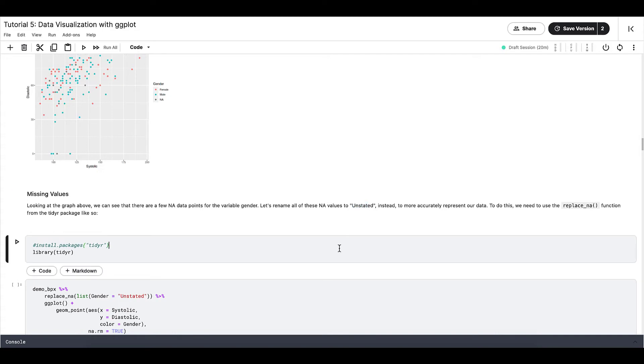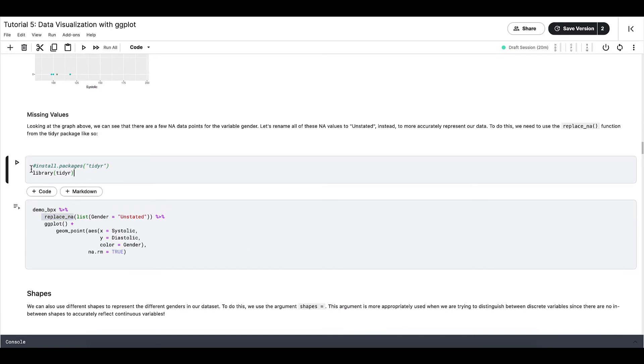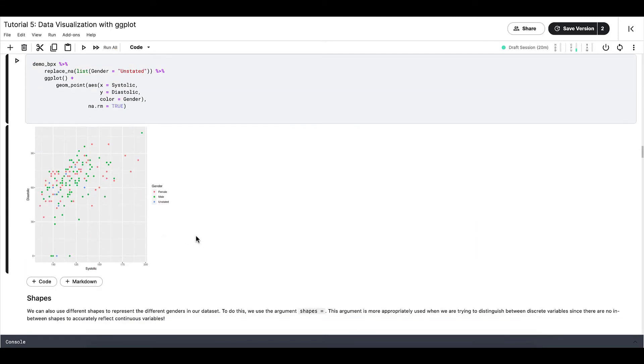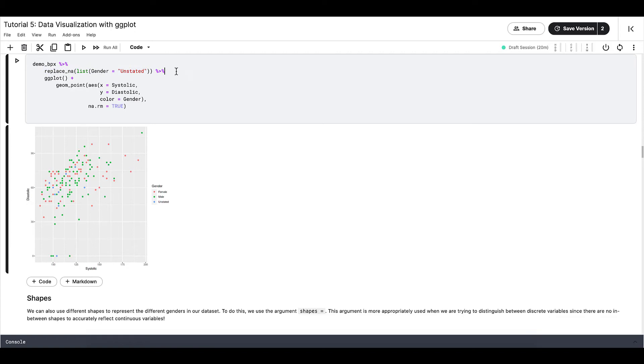Let's rename all these NA values to unstated instead, to more accurately represent our data. To do this, we need to use the replace_na function from the tidyr package like so. Feel free to pause this video and look at this whole code chunk in more detail. Basically, what we're trying to do is replace all the NA values to unstated instead of NA, and then we're going to pipe that to ggplot and then geom_point. This is one of the ways that you can deal with missing values.